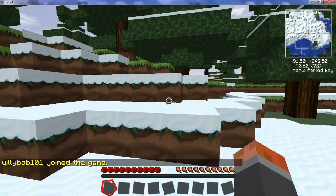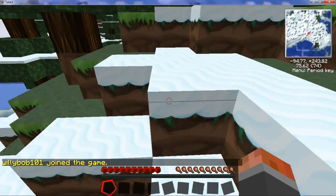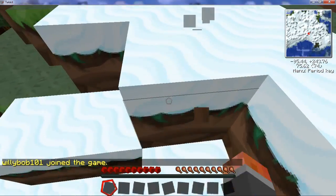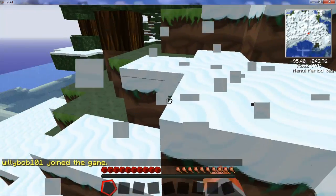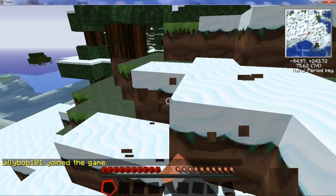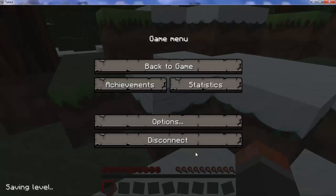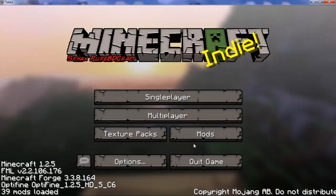And that is how you make a Tekkit 3.1.1 server. Oh wait, I forgot one thing.